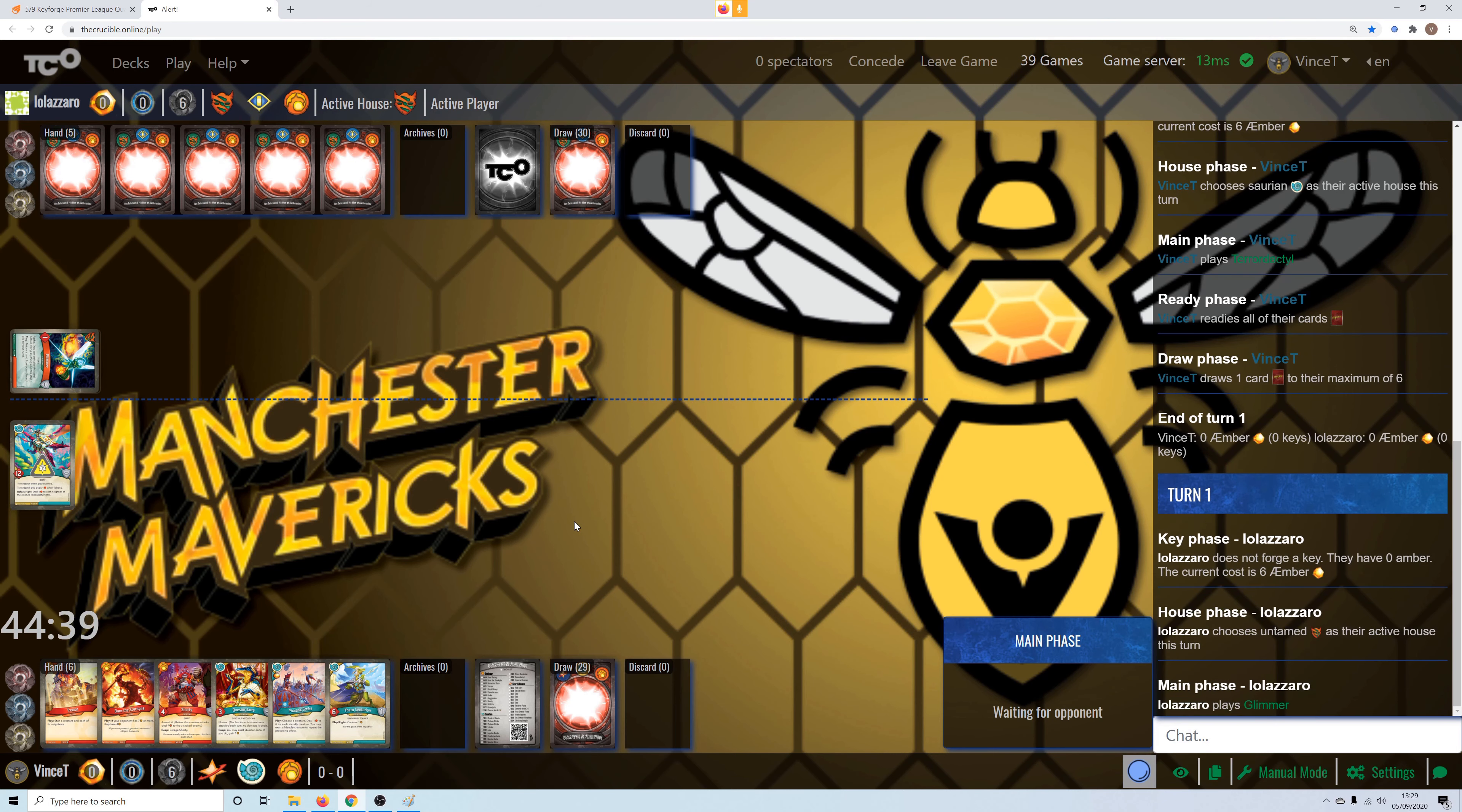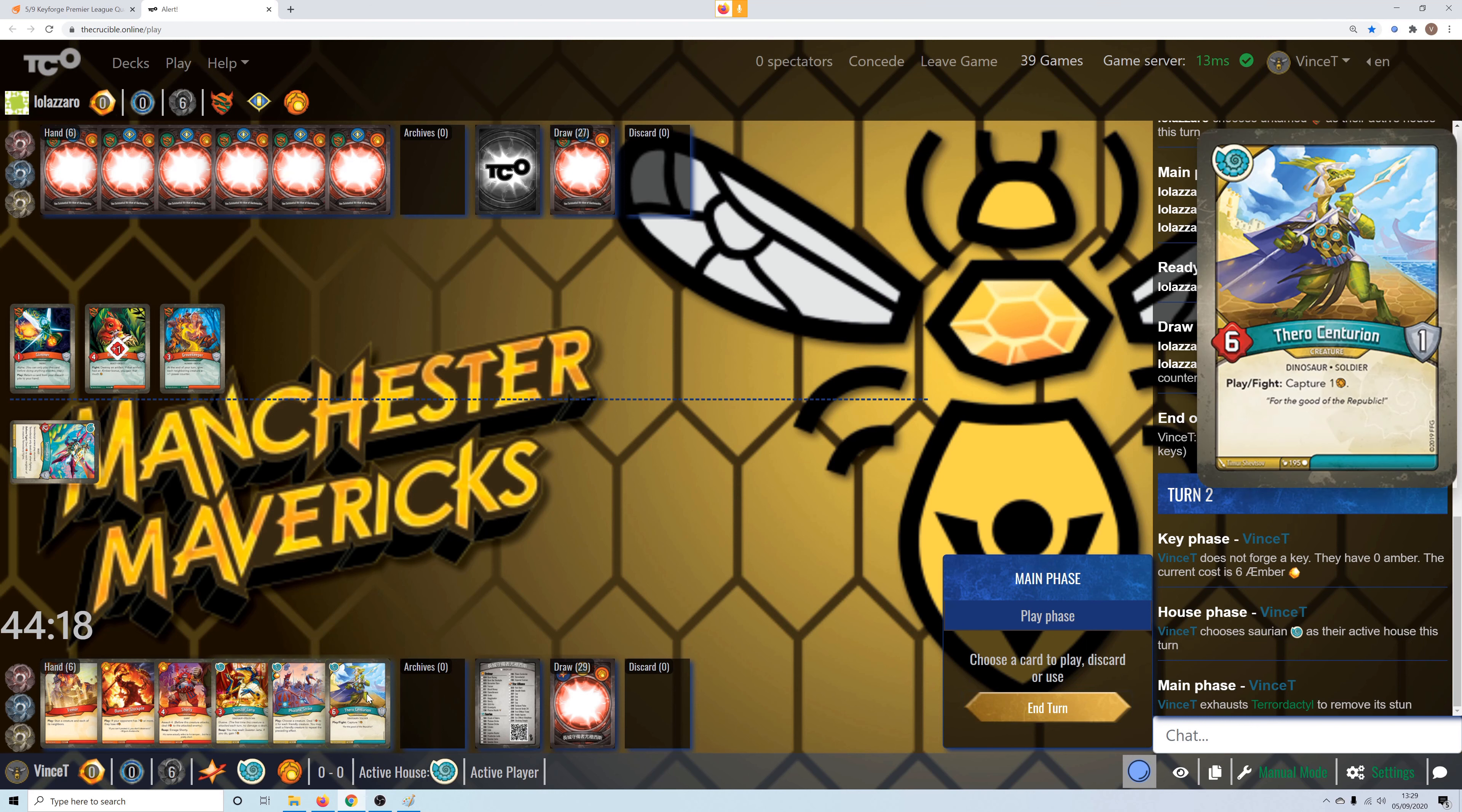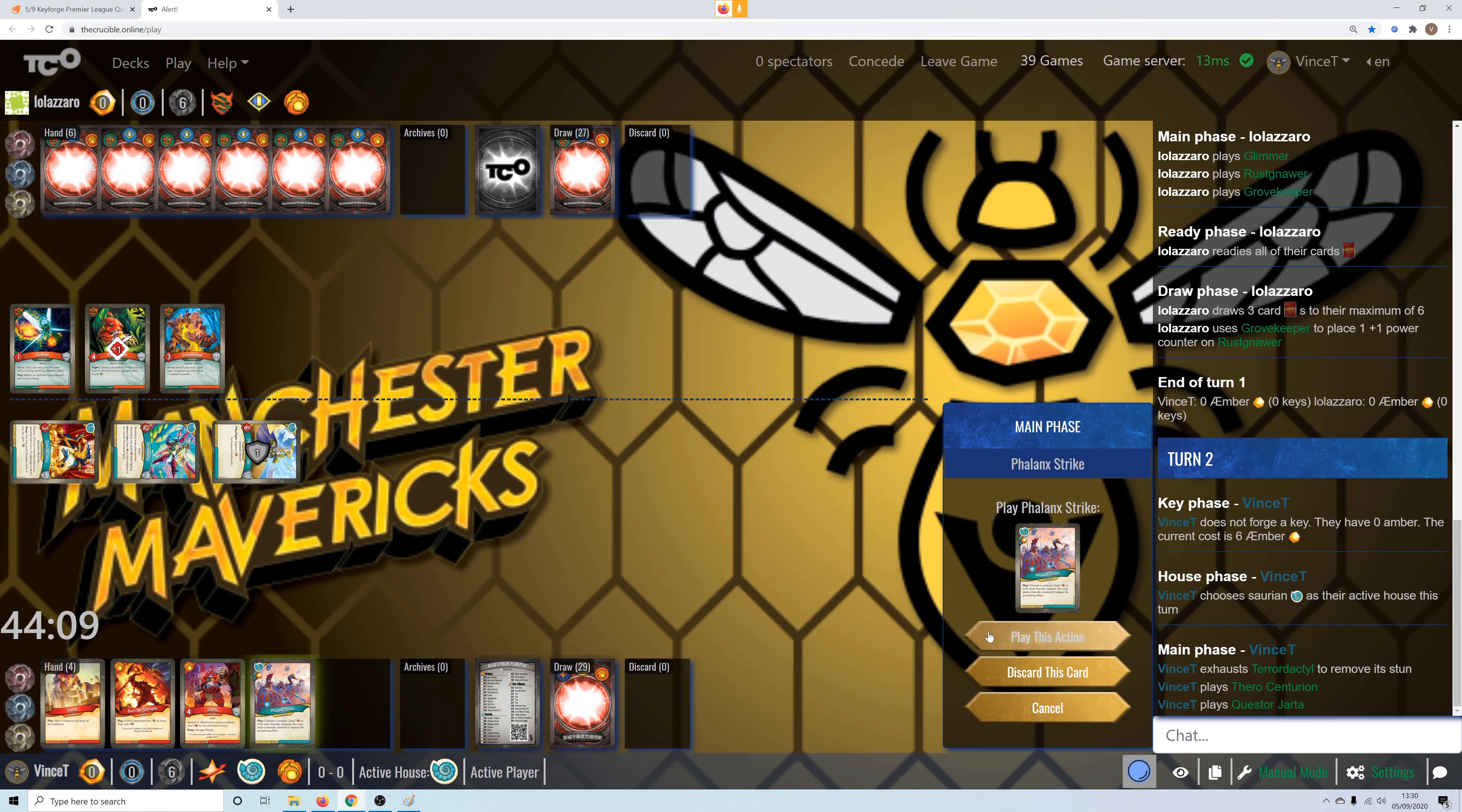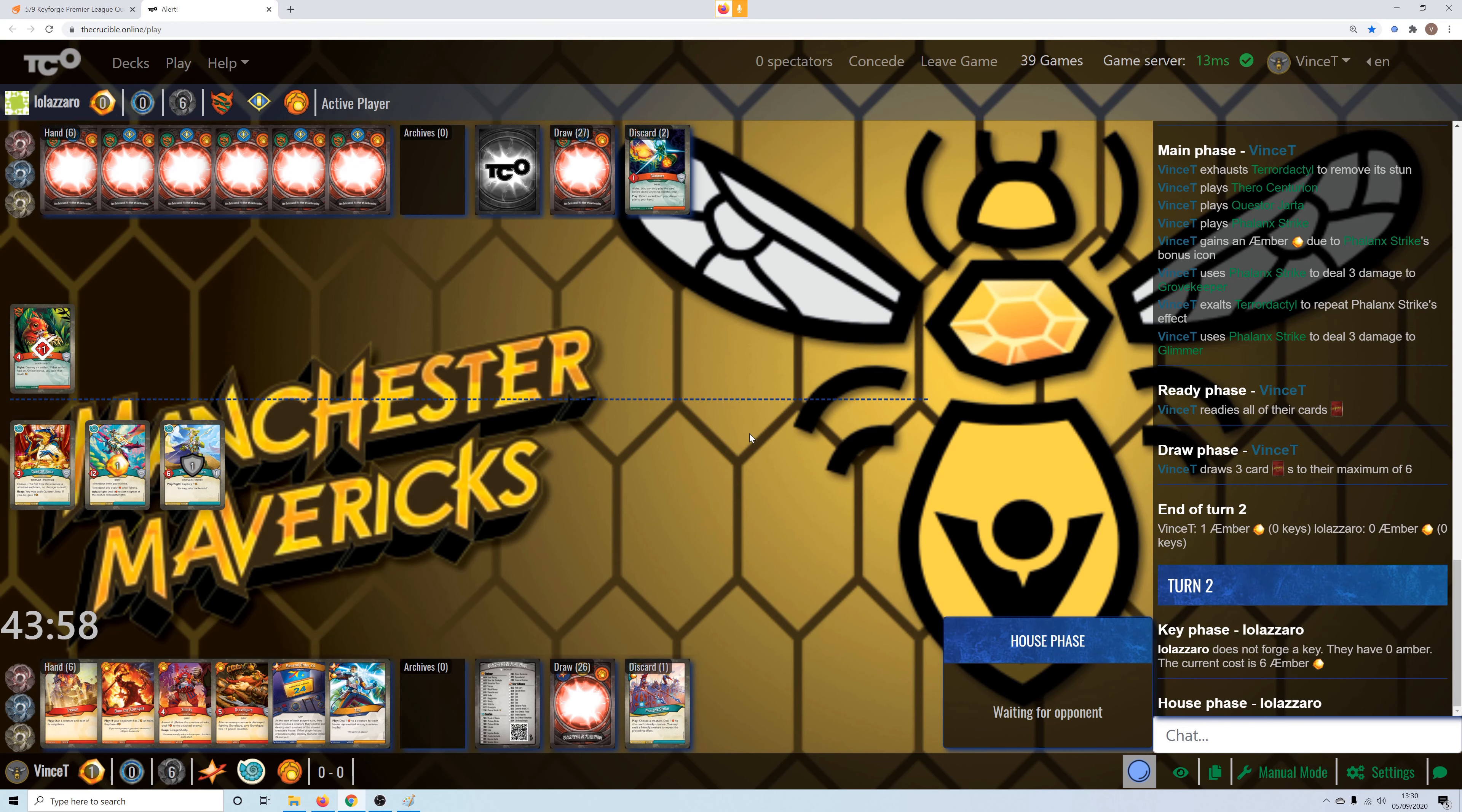Oh, glimmer. Nothing too threatening. Yeah, let's keep with the Saurians. Remove the stone. Play a pharaoh. Need to figure out how to kill that grovekeeper. Exalt that pterodactyl. Kill the glimmer, I guess. Stop it reaping. There we go.